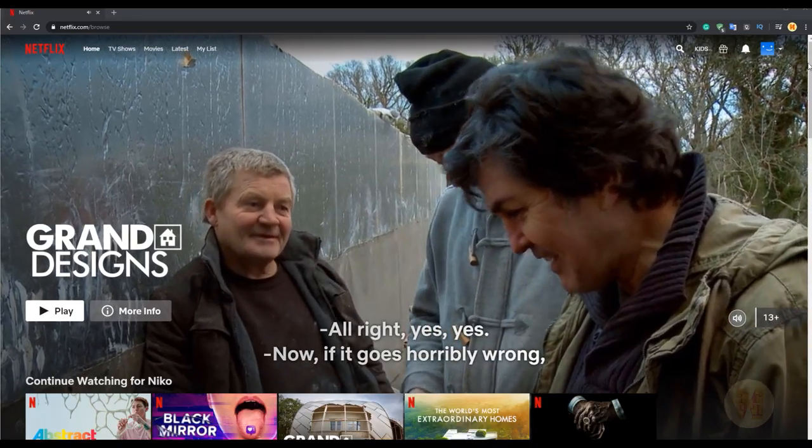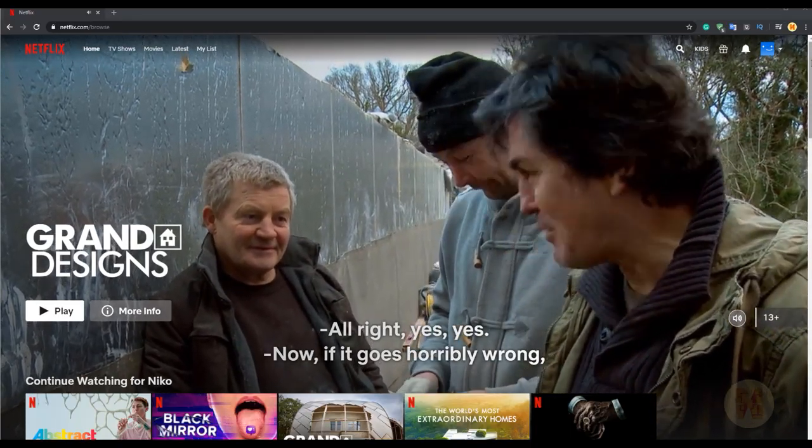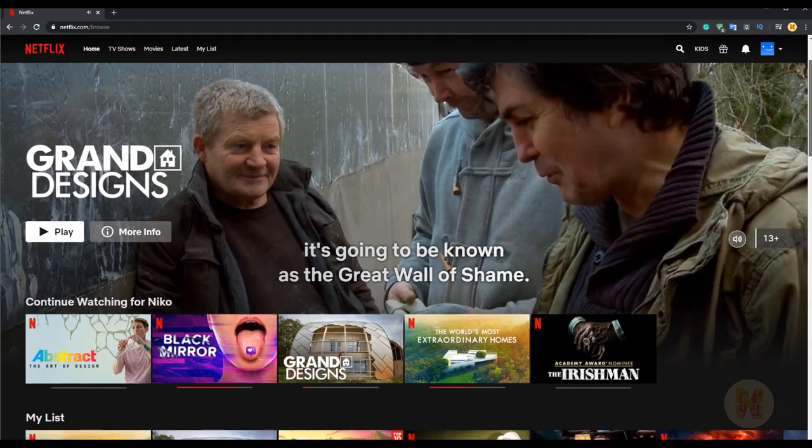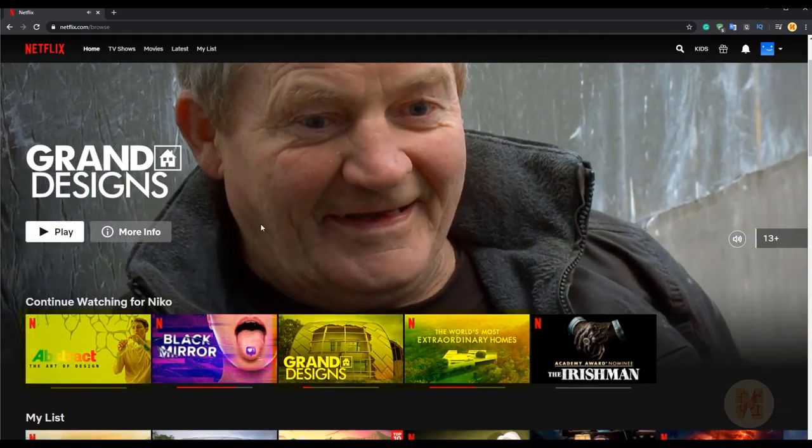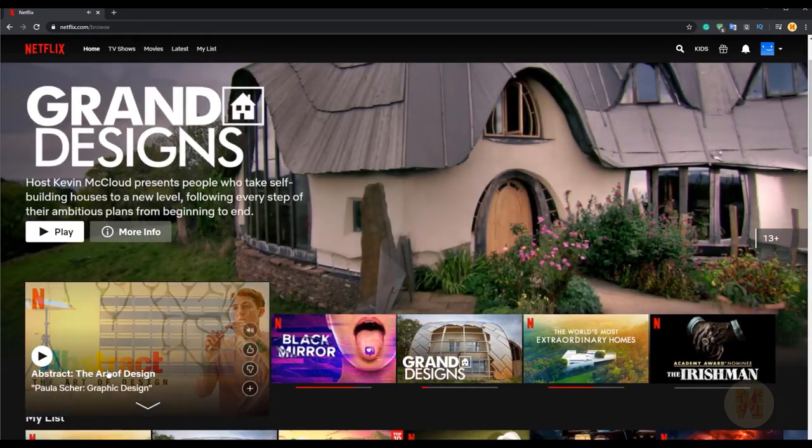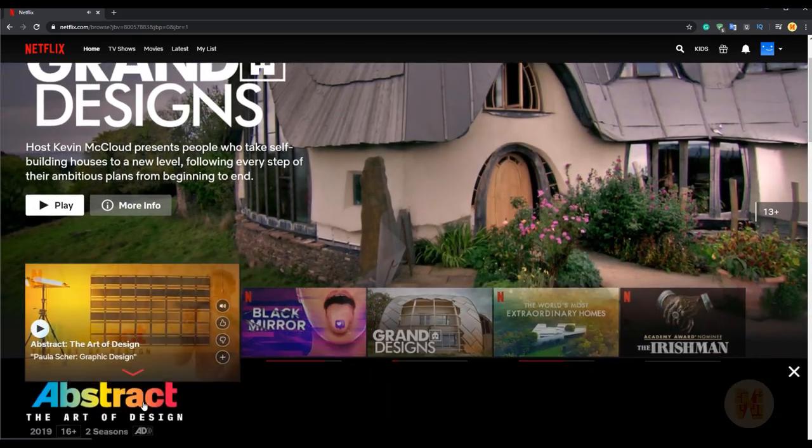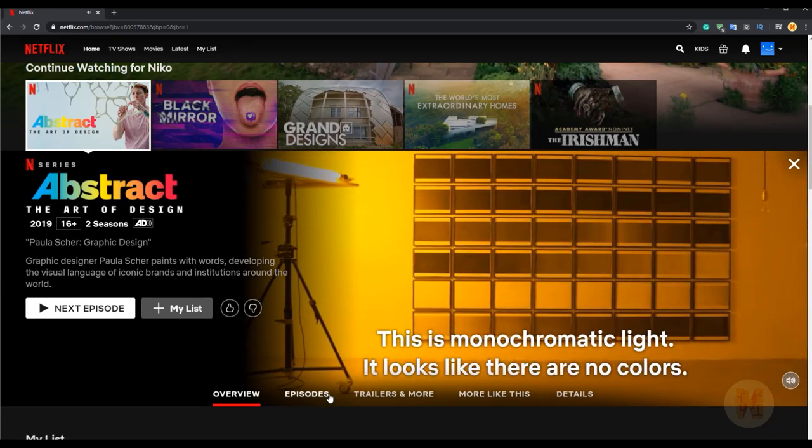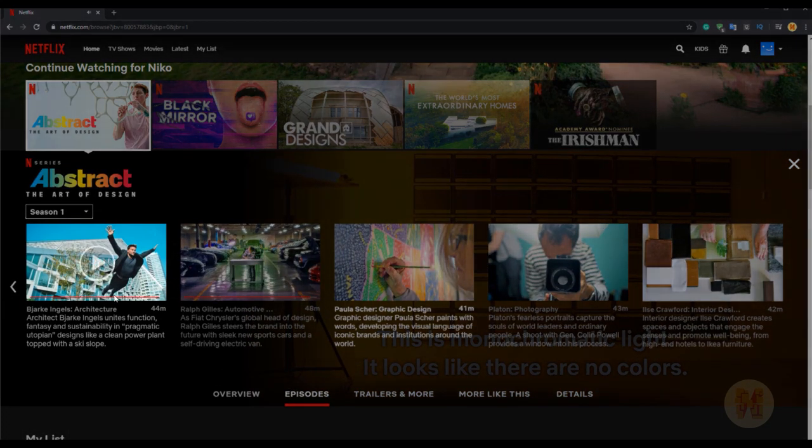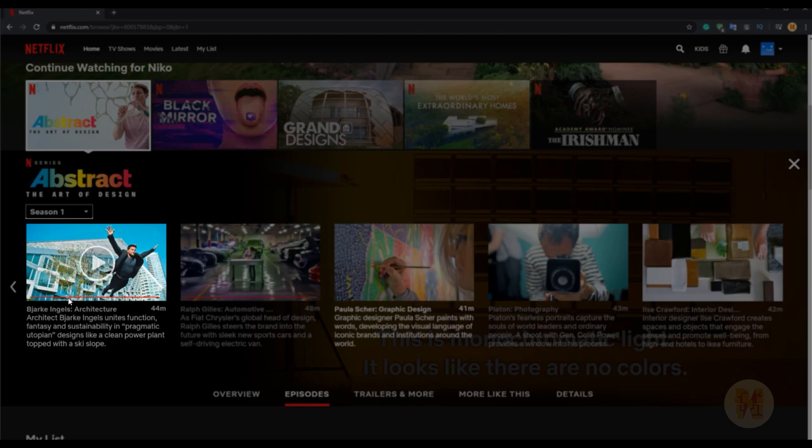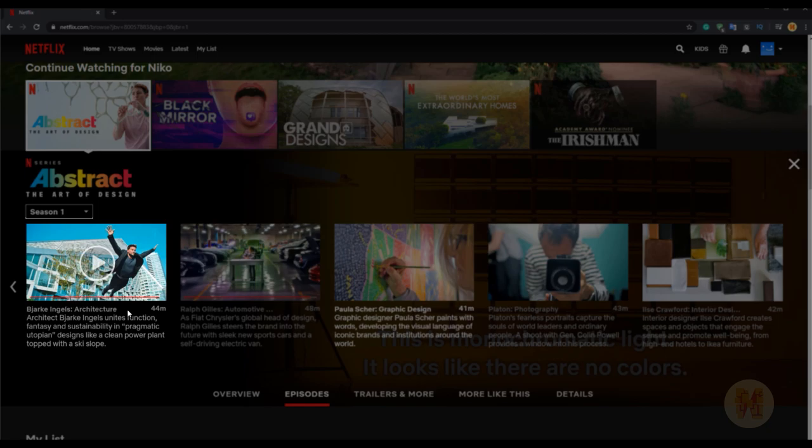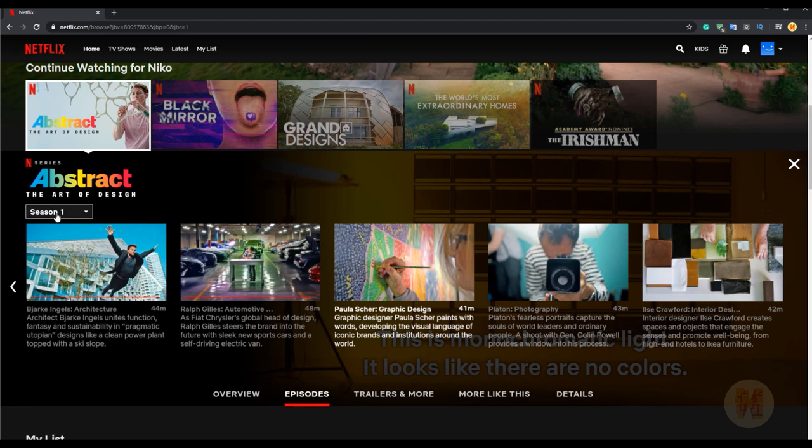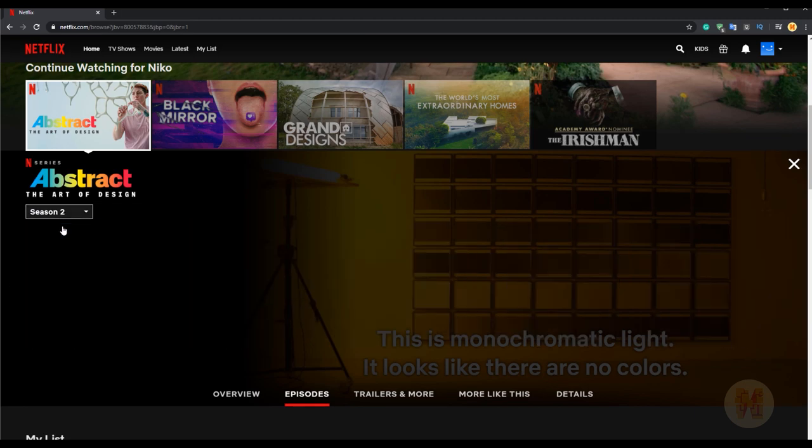If you want to rest and at the same time you want to learn something, you can watch some movies or play some video games. For example, if you like Netflix, use it at 100%. There are a lot of shows about architecture, design, and other things. You will even find here the movie about Bjarke Ingels, founder of BIG Architects.